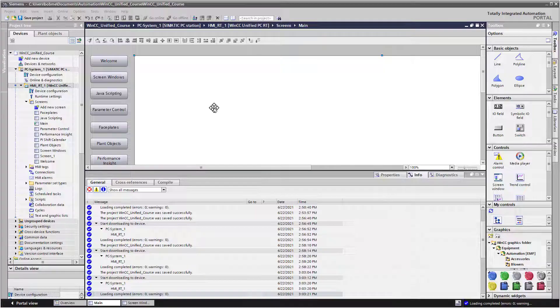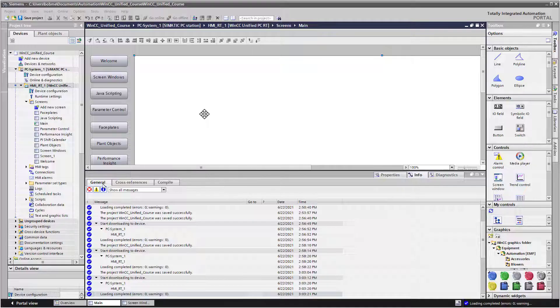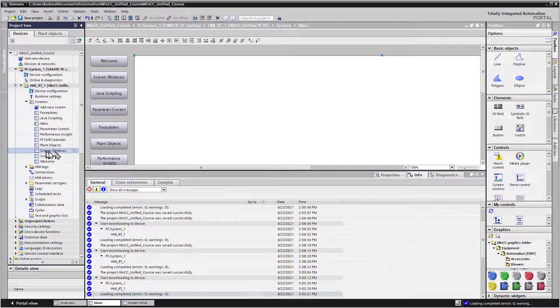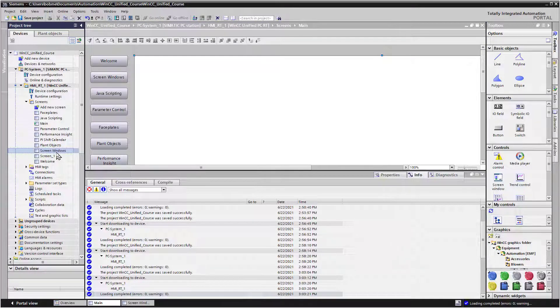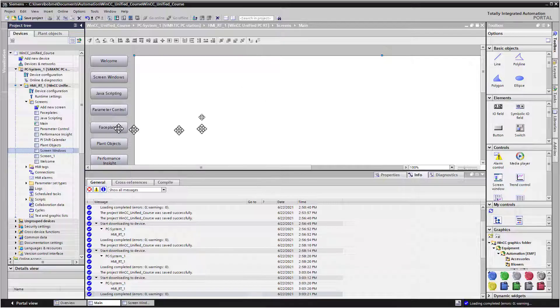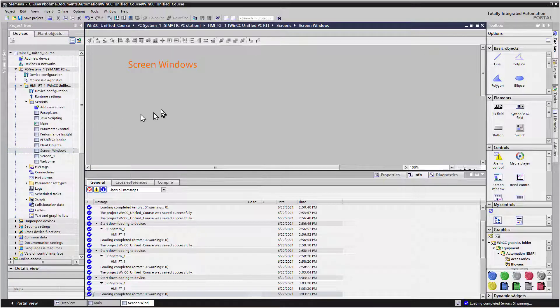In this section, we're going to talk about various ways to show screens in pop-up windows. We're going to do a few examples on the Screen Windows screen that we created. So if you're following along in the TIA portal, open your Screen Windows screen.